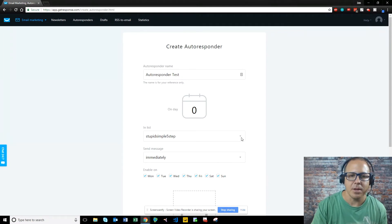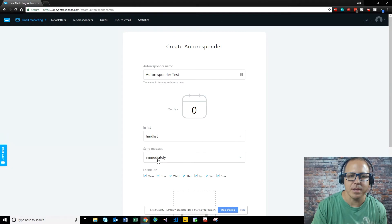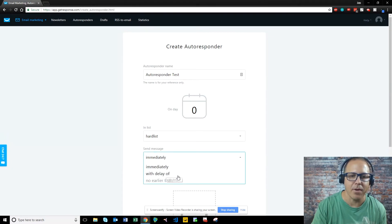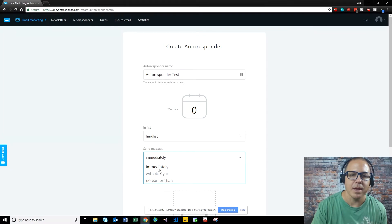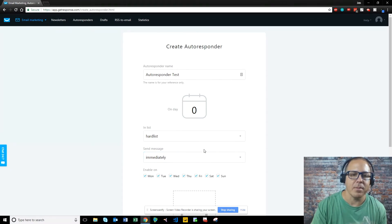But the very first email, you want to send it out immediately. So then you want to come down here, and you want to pick your list. So you want to pick your list that you just created. You want to send this email immediately, or you can send it with a delay of an hour or two hours or 12 hours or however.